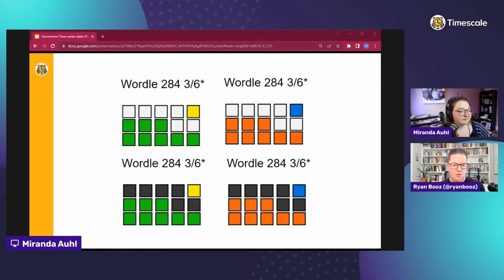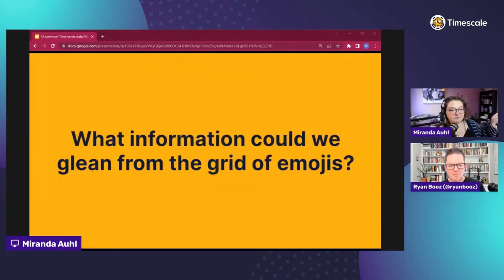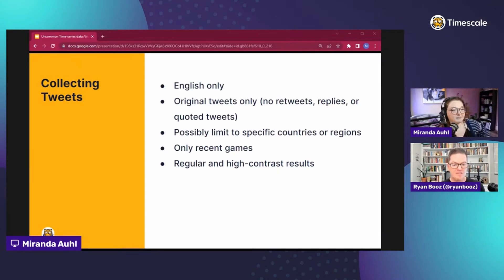At the end of the game you can share your emoji grid on social media. Now there are at least four combinations for the exact same result because there's a high-contrast colorblind mode and a normal mode, so we had to account for all of this to find the data. I had to learn a little bit about the Twitter API and some of the new improvements they've made so I could query this data and stream it into a database.